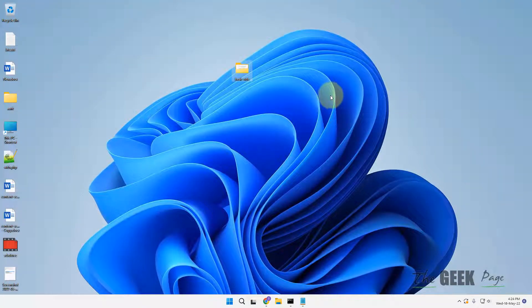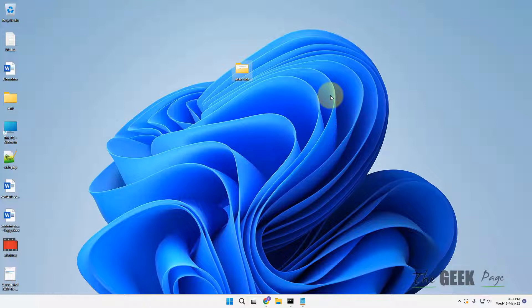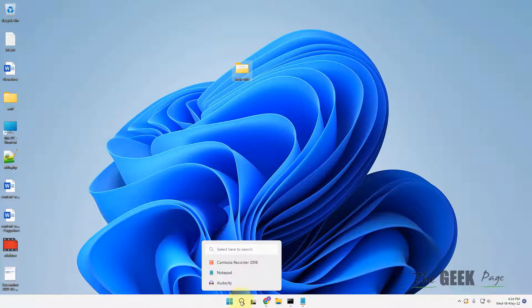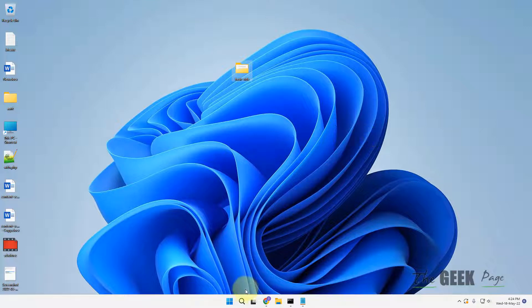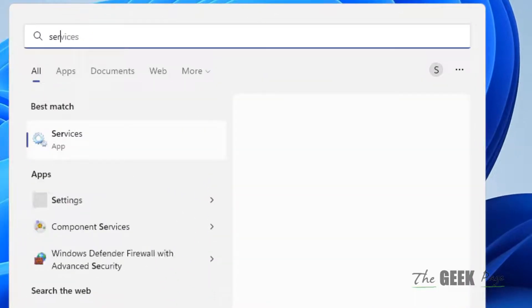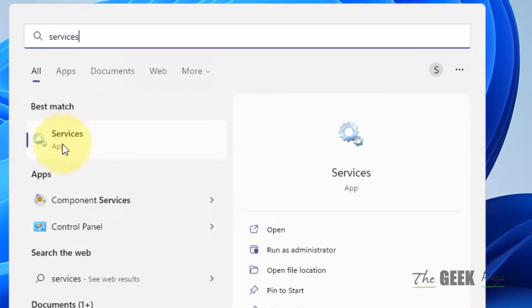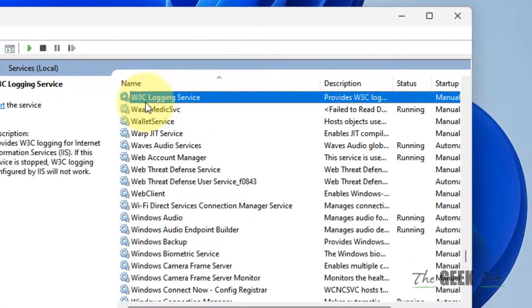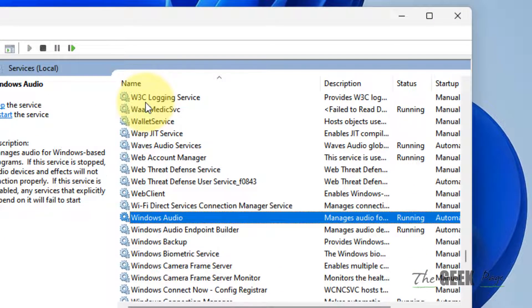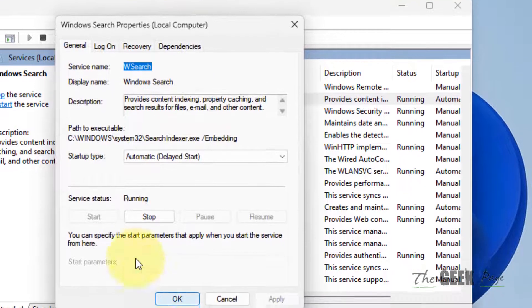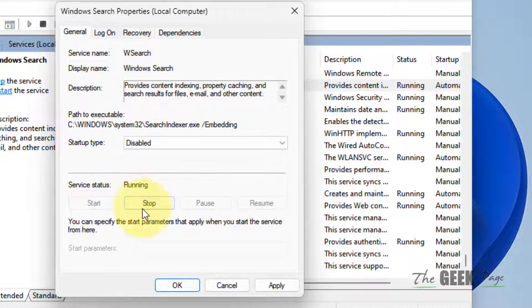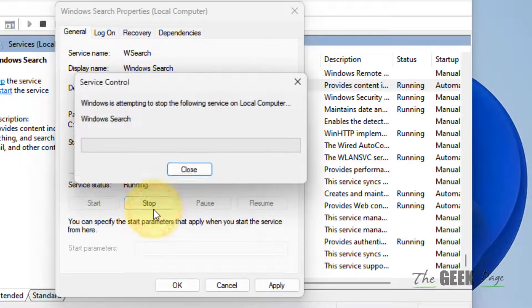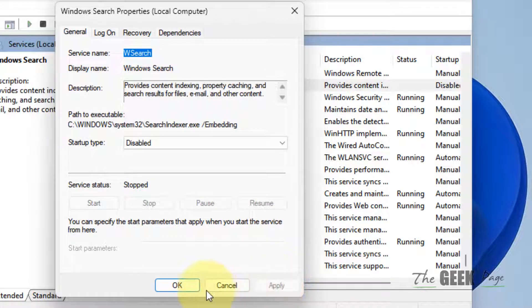If this also does not fix the issue, the last resort is to disable your Windows Search service. Although this is not recommended, if your computer is facing the slow issue you can disable it for a few months until you upgrade your computer. Search for Services, click on Services, locate Windows Search, double click on Windows Search, choose Disabled, click Stop, click Apply and OK. Now try to open the folder again and your problem will be fixed.